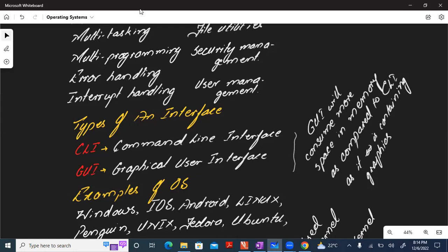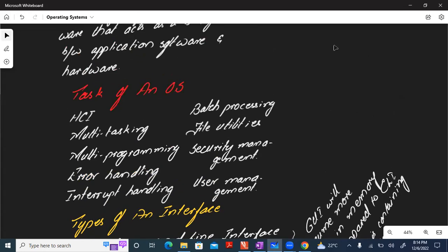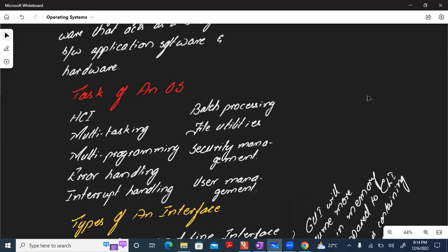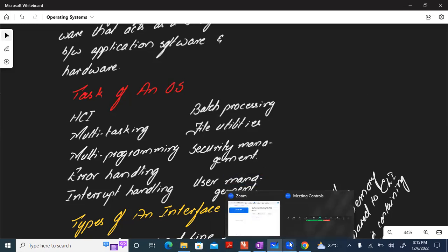Now, the tasks of an operating system: the first is the HCI — human computer interface — and we just learned there are two types of interfaces. Multitasking means working in multiple applications at the same time, for example having Chrome, Zoom, Whiteboard, OneNote, Annotator, and File Explorer all open simultaneously. Multiprogramming means utilizing one application but opening two or three files within it at the same time.